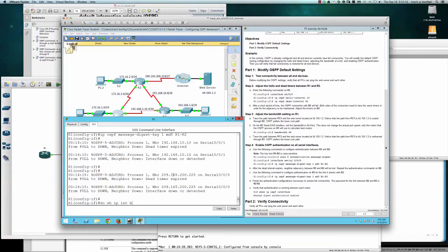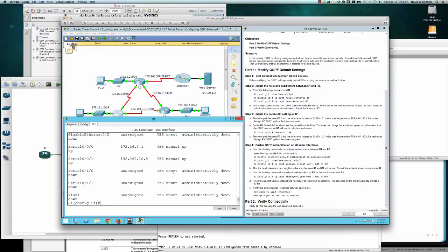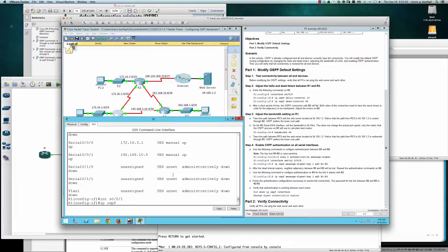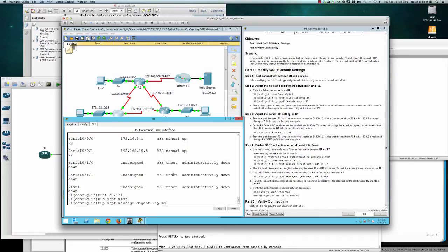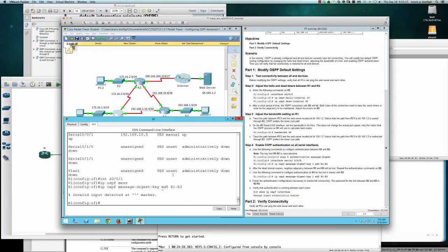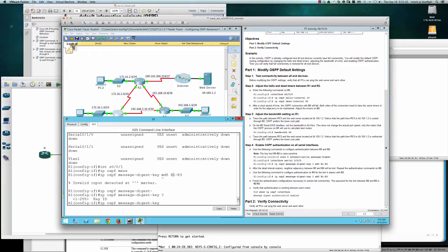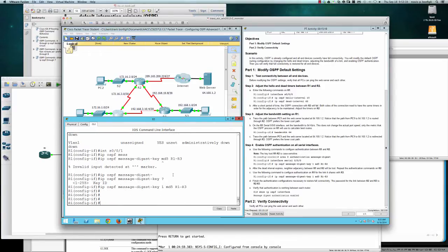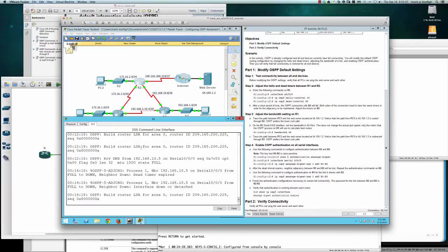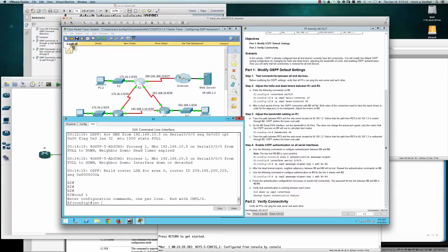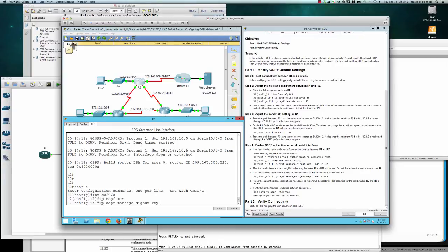We check 'show IP interface brief' to confirm the link to router three is on serial zero/zero/one. We enter interface serial zero/zero/one and issue 'IP OSPF message-digest-key 1 MD5 r1-r3' to set up authentication on that link as well. Over on router two, we enter global config, go into interface serial zero/zero/zero, and issue 'IP OSPF message-digest-key 1 MD5 r1-r2'.